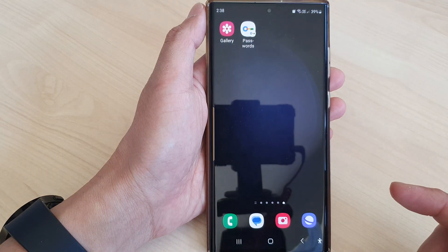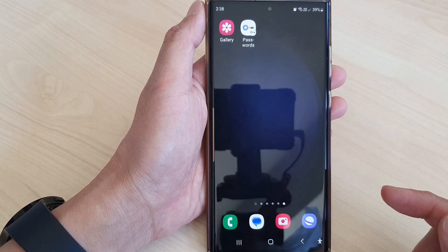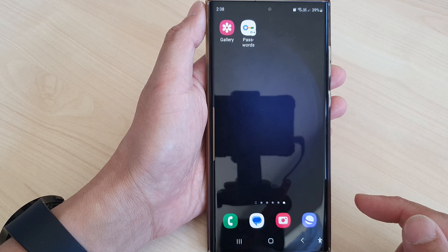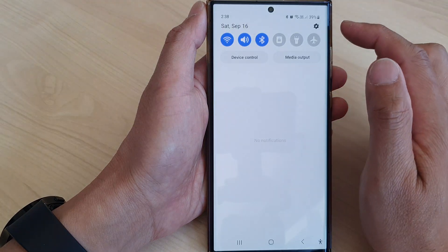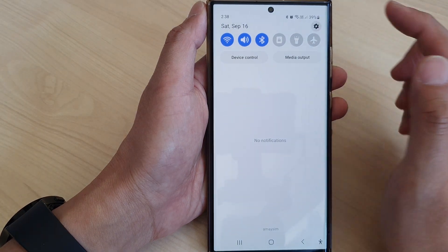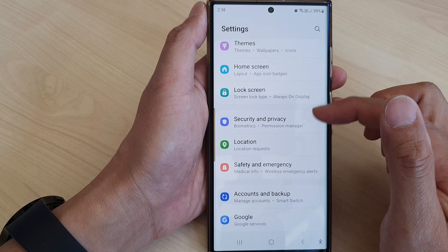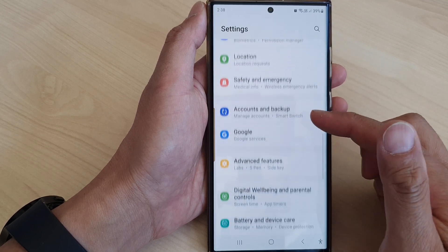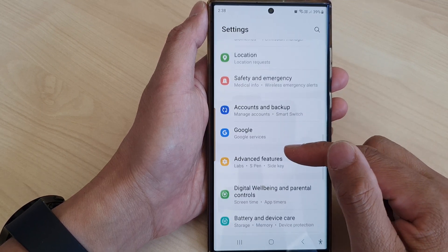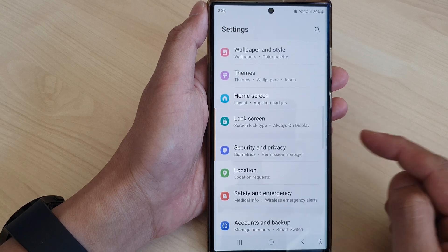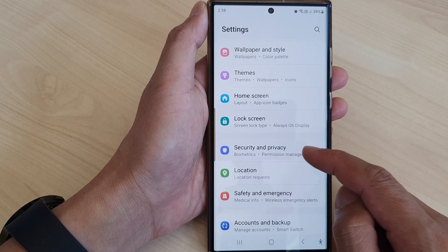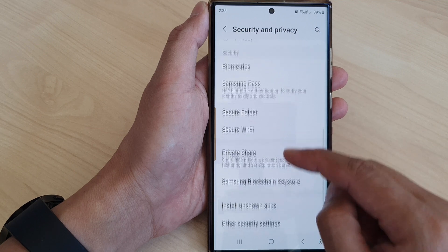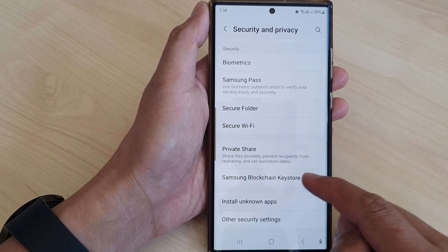First tap on the home button to go back to the home screen. From the home screen, swipe down at the top then tap on the settings icon. In the settings page, scroll down and tap on Security and Privacy. Now scroll down and tap on Samsung Blockchain Keystore.